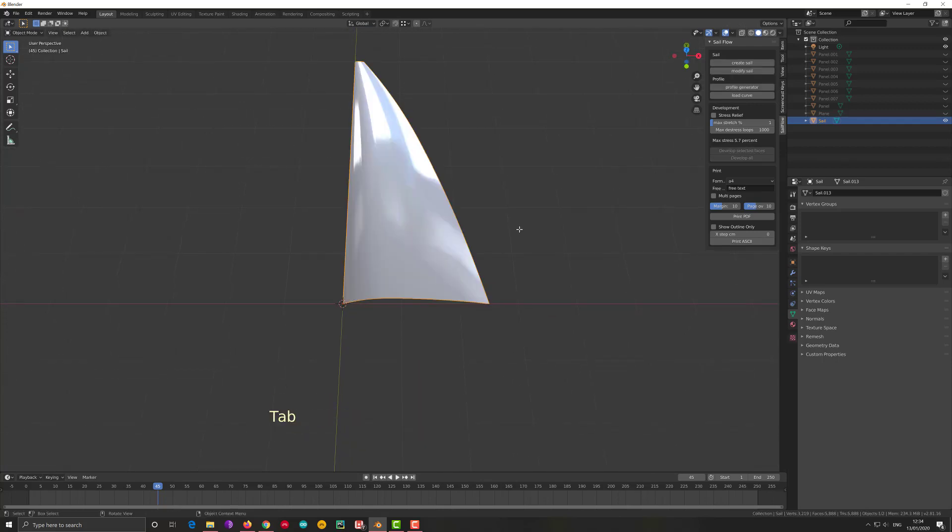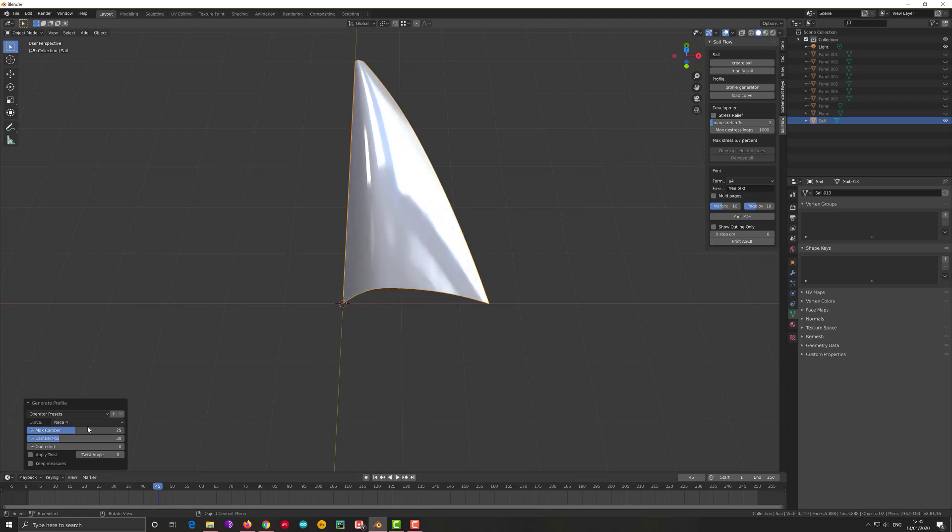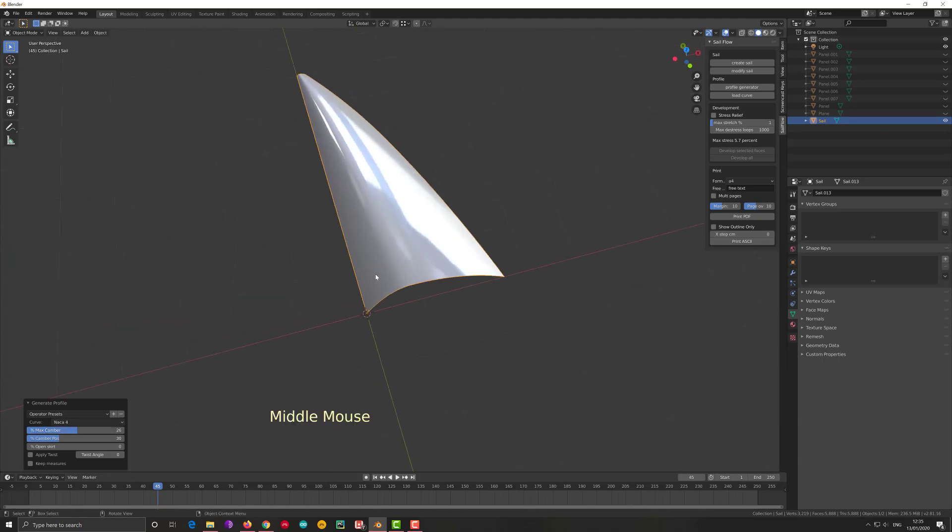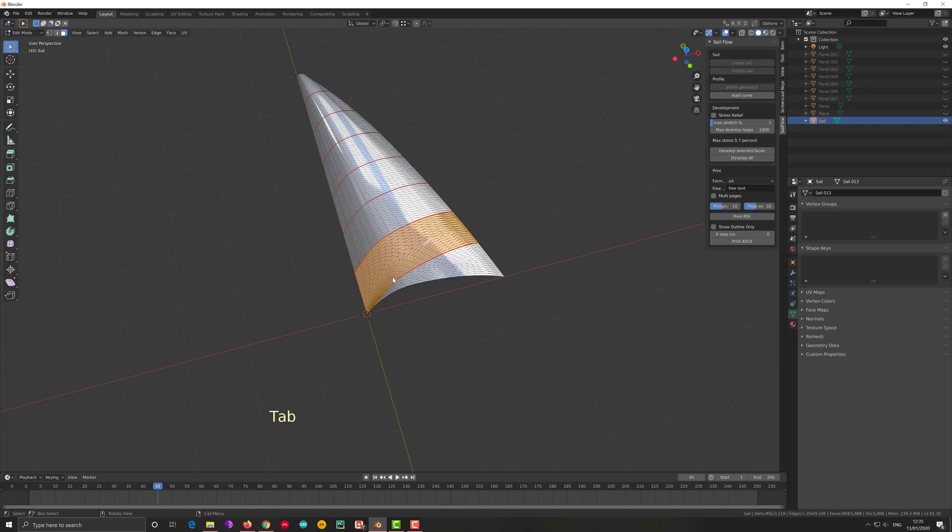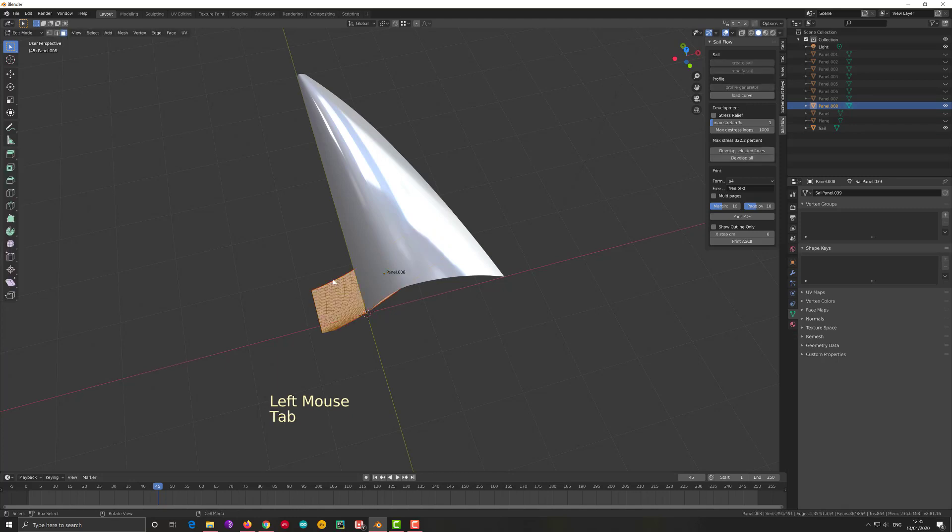Let's say I go back to this view. I go to Profile Generator and I exaggerate my camber. So now the curvature in this point is pretty extreme, as you see. And let me try to develop it. Okay, three hundred and twenty-two percent of stress. This is not okay, this is too much.